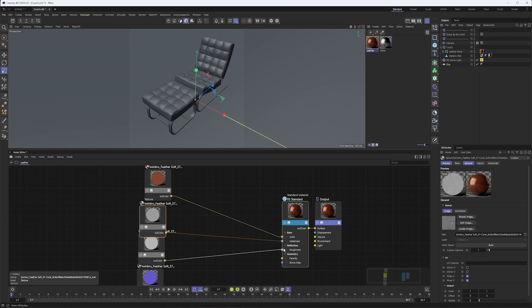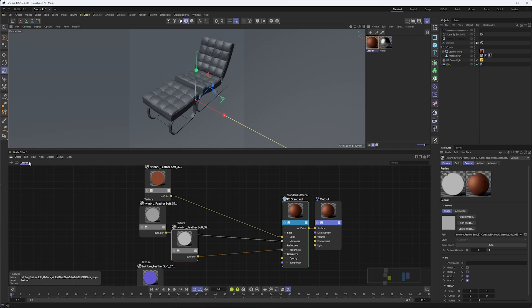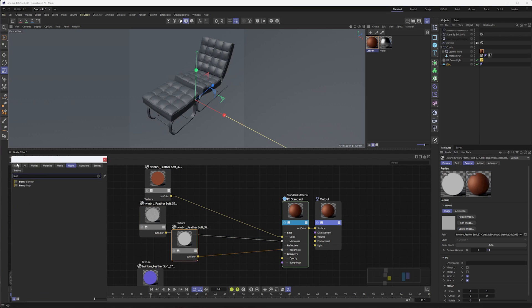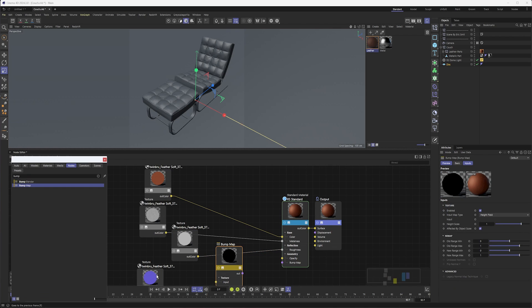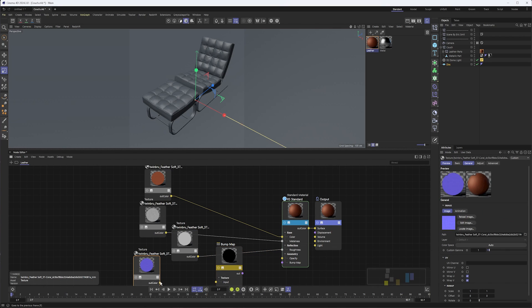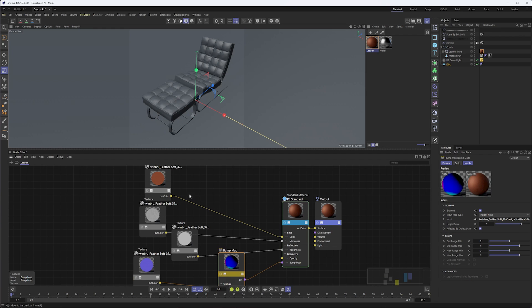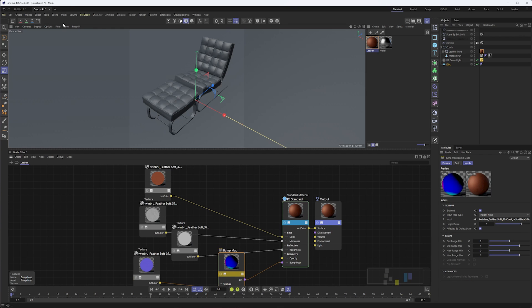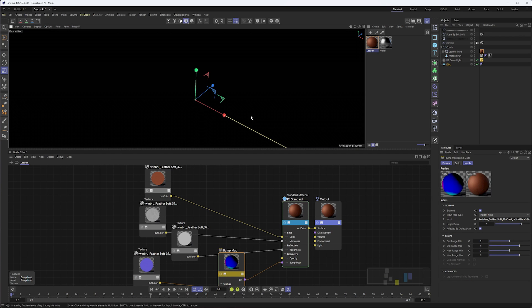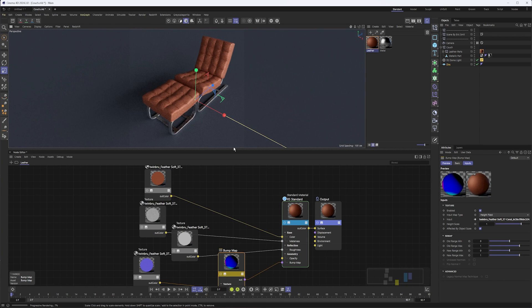This is the roughness so that can go there. This is metalness and we can just hook these up to where they go. Metalness to metalness, roughness to roughness. For our normal map we do need a bump map node.